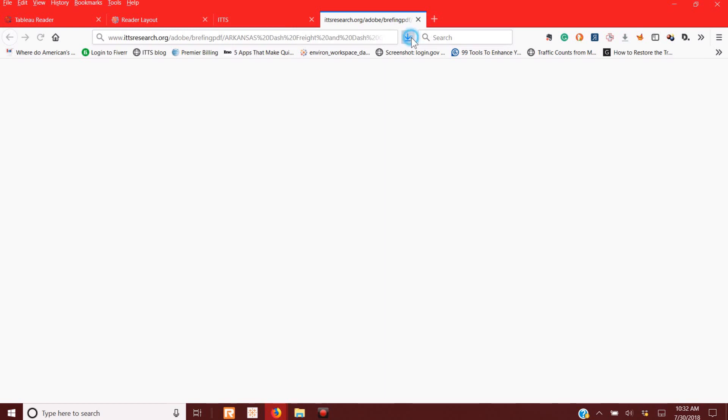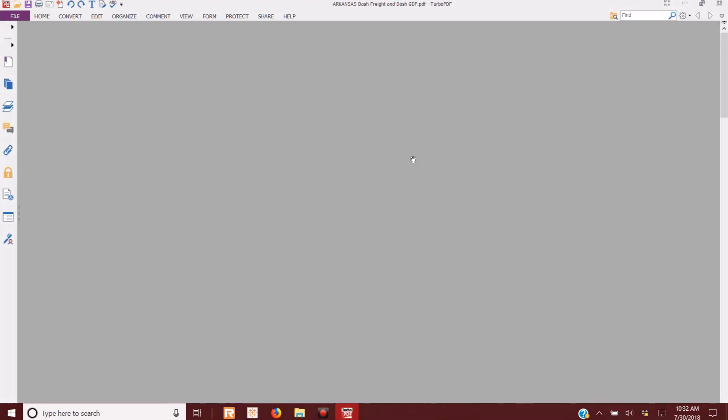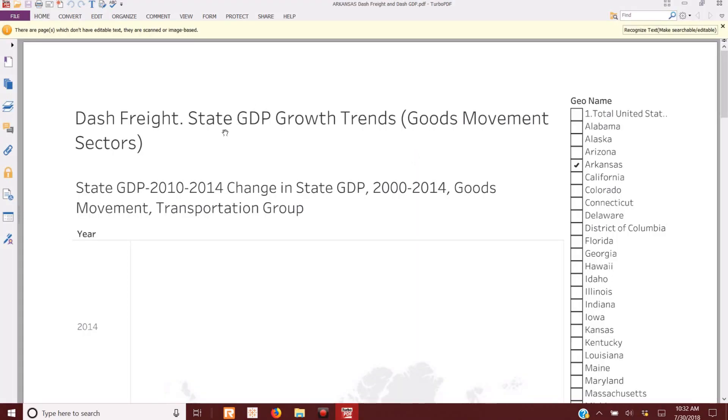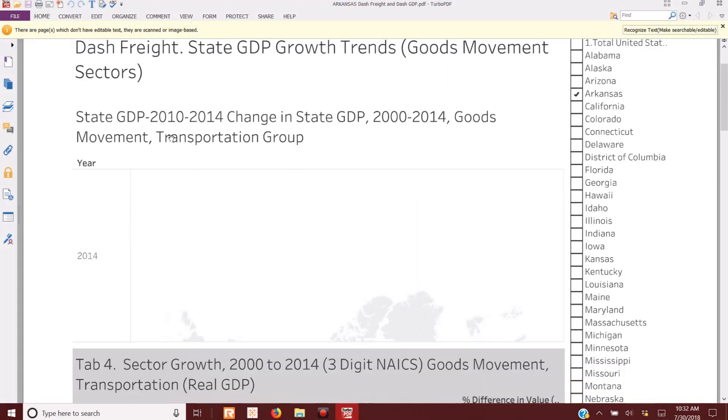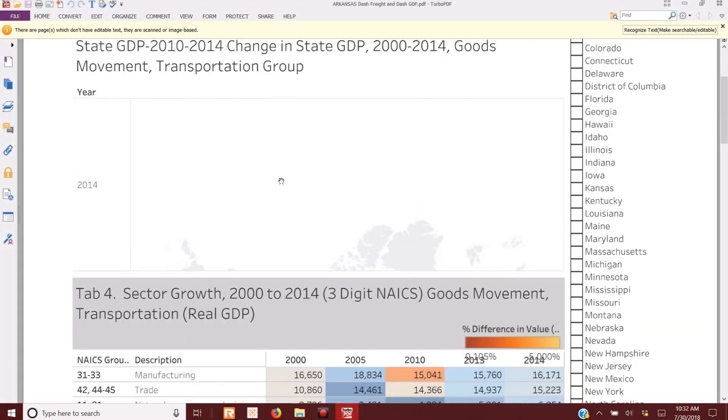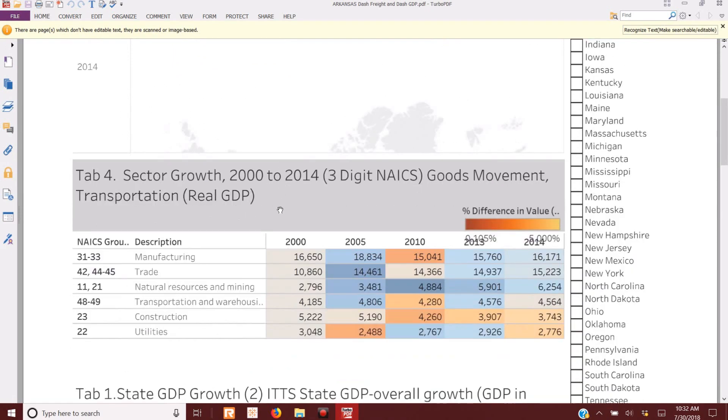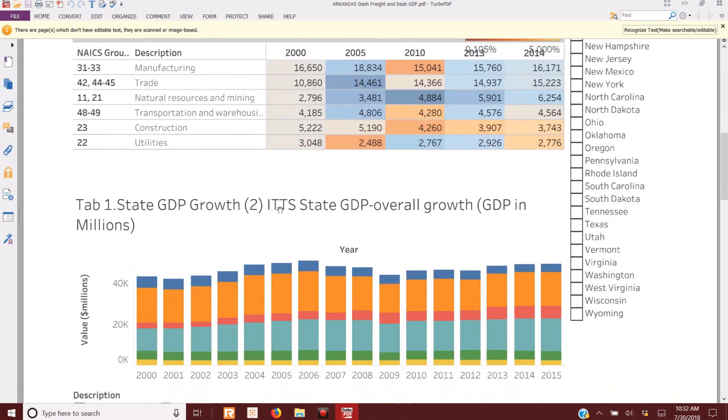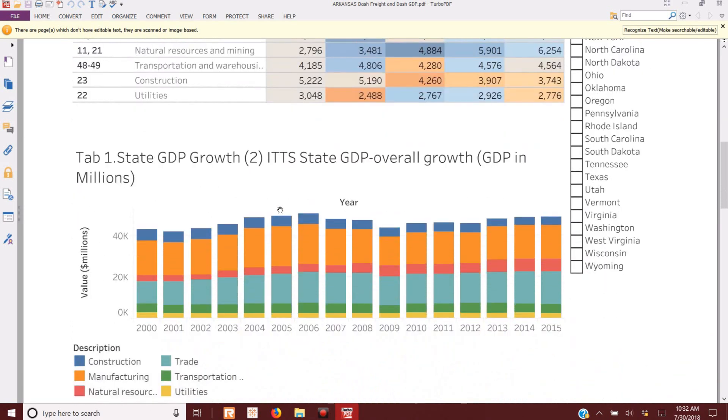So if I open up this one program, which I just opened up for the state of Arkansas, we see this dashboard. Great, there's a map. We'll talk about all this in just a second.